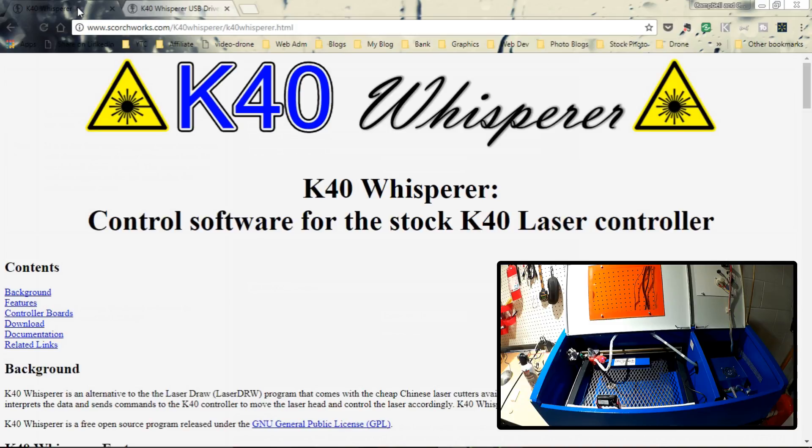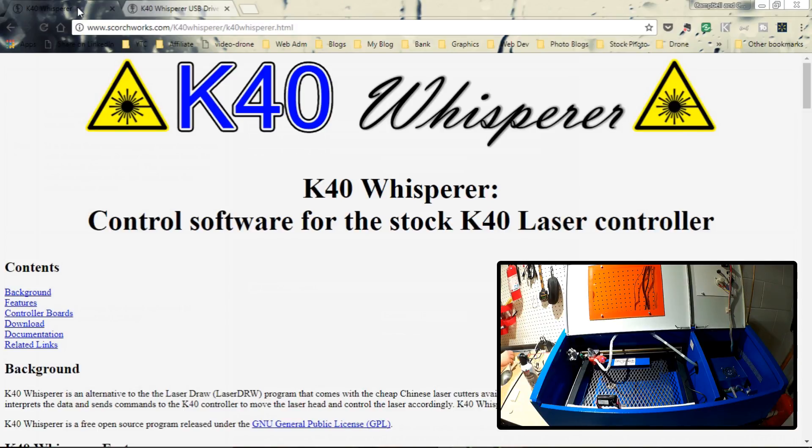Lately, I've been getting a lot of questions about laser draw and all the other associated programs that go along with the K40 laser and issues people are having. Basically, what Scorchworks has done is taken that whole problem away.